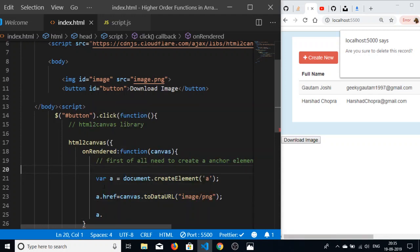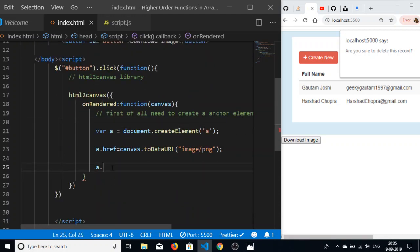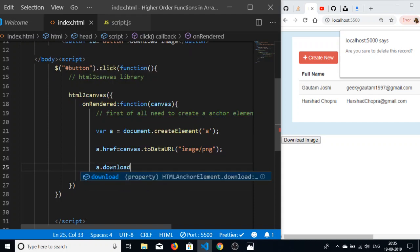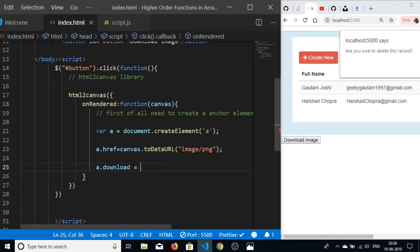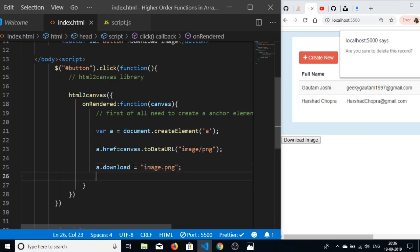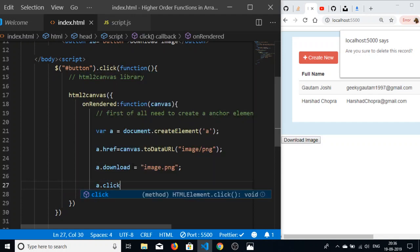I can now write a.download. I will be making the image downloadable when I click this button. I need to download this image, so I will be making this attribute a.download and assigning a unique name to the image, let's suppose image.png. Lastly, I will be clicking this anchor tag a.click().